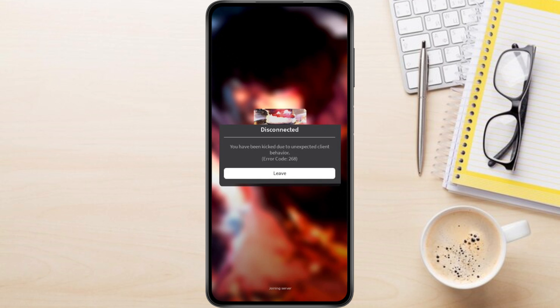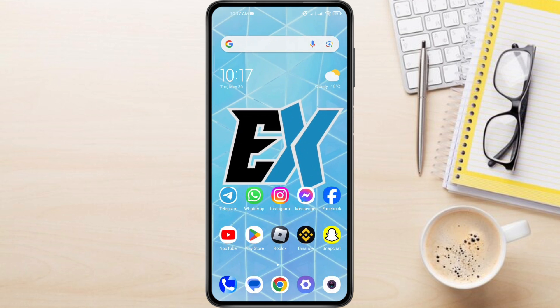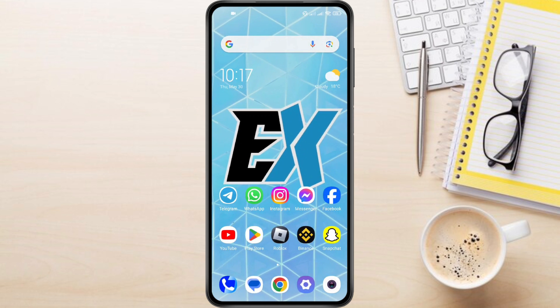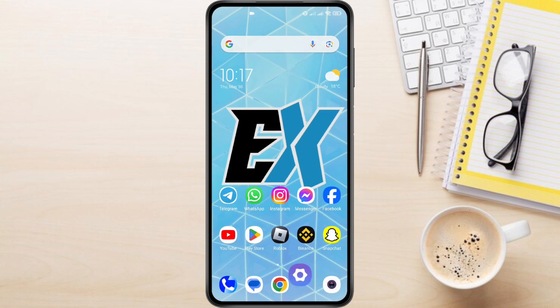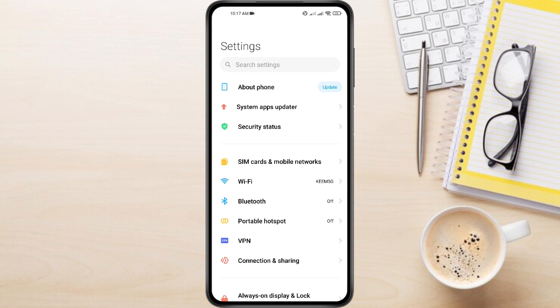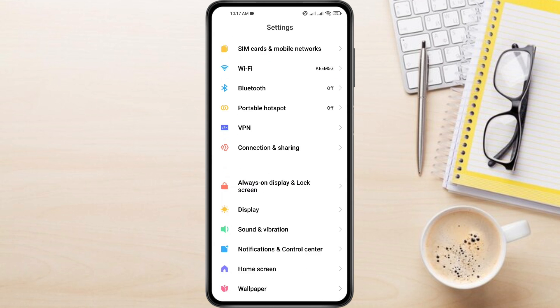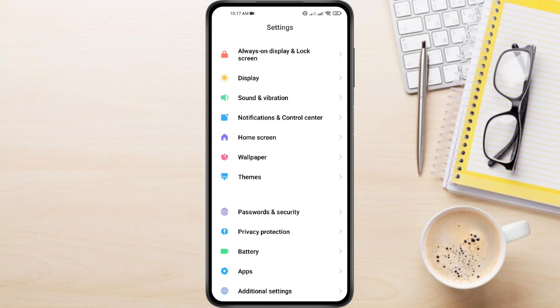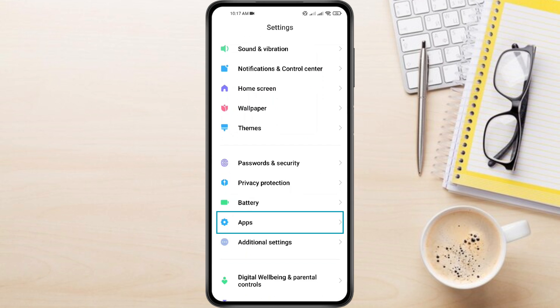To fix Roblox Error Code 268, first open the settings on your phone. Scroll down till you see Apps or Applications section, then tap on it.